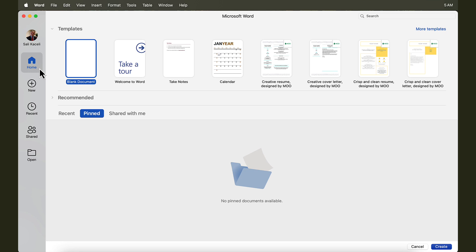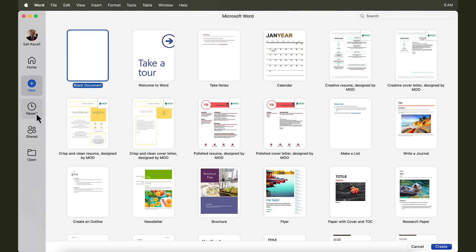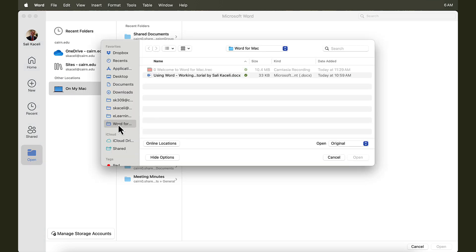The Home tab with all the options on the right-hand side. The New tab to start new things, such as a new document, or to use a template from the existing repository of Word. Recent includes recent documents shared. And open is to open documents, whether from recent folders, or from OneDrive, or from the Mac system.